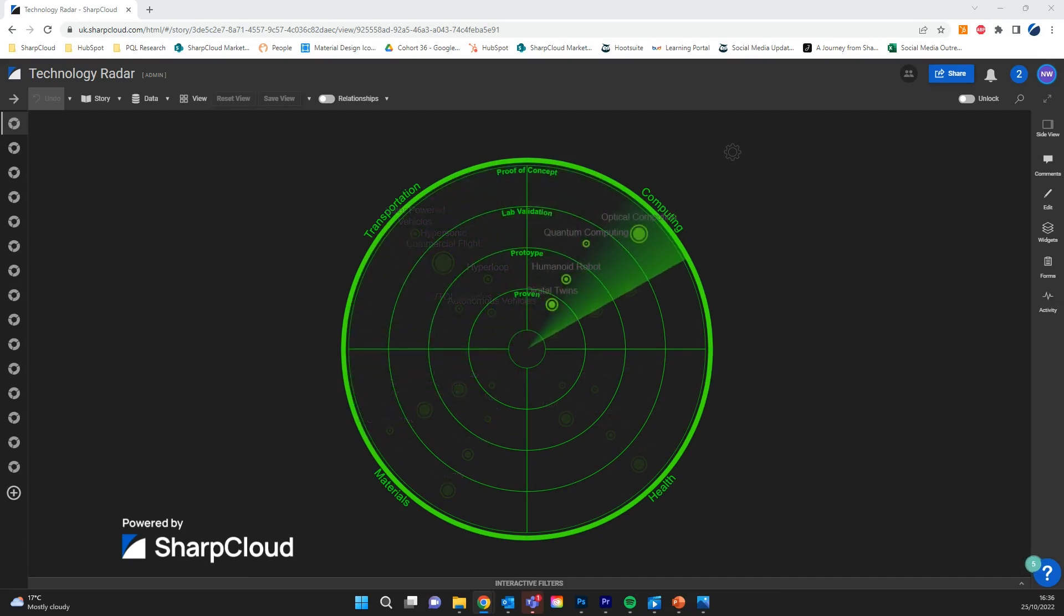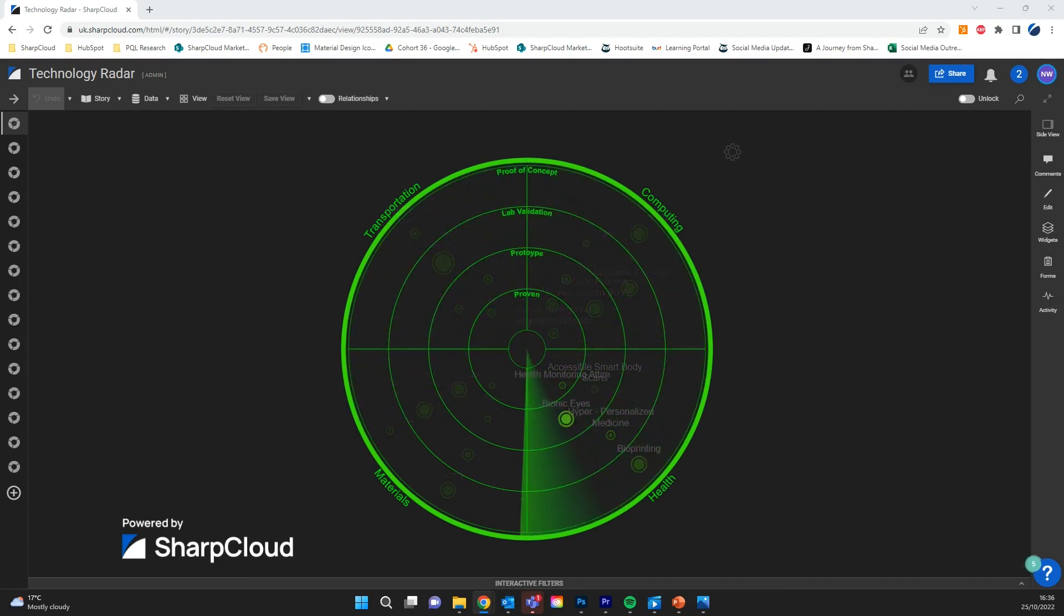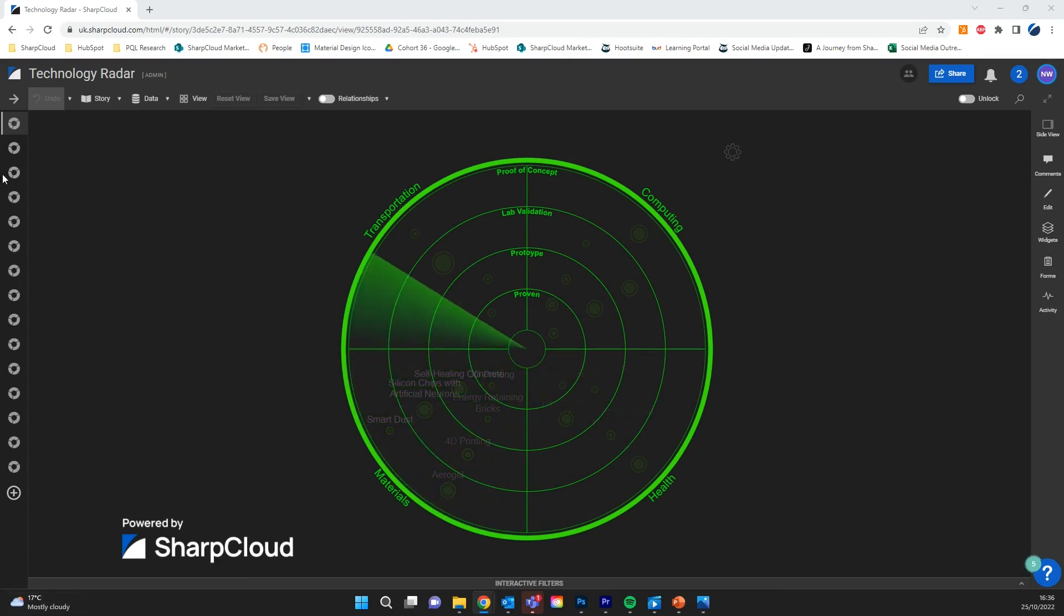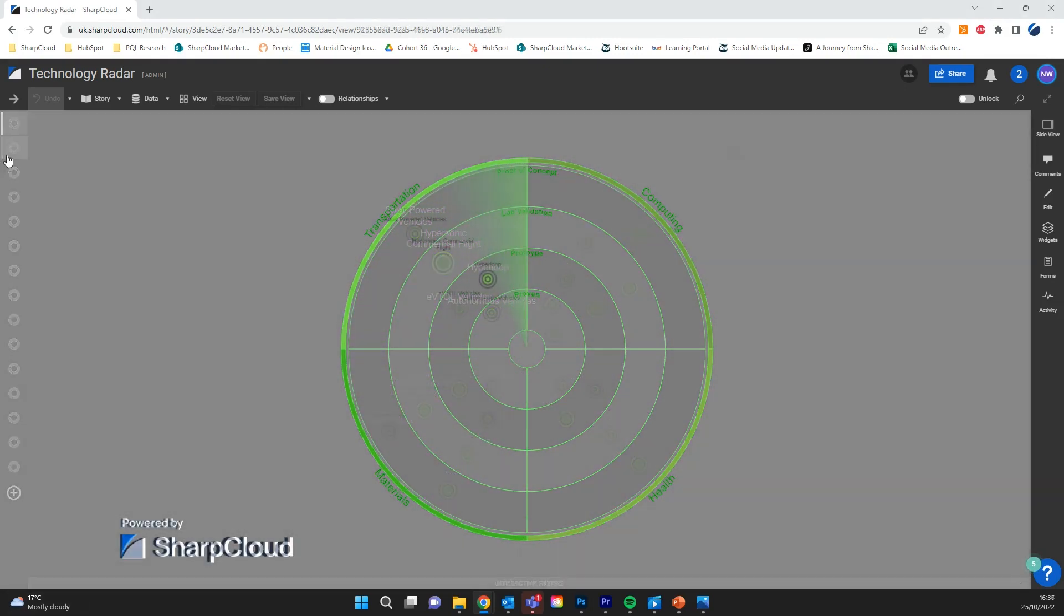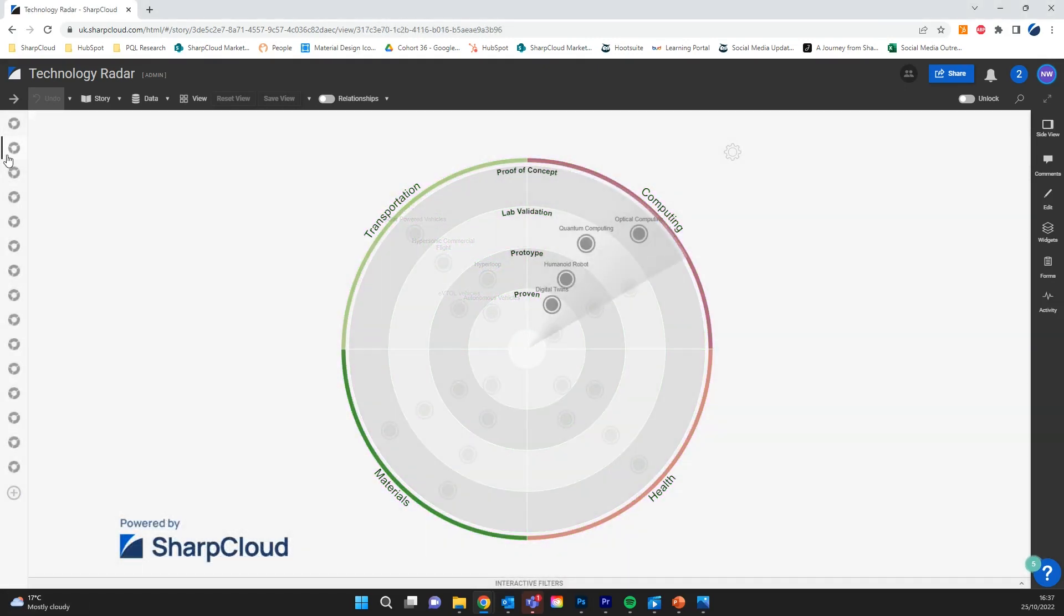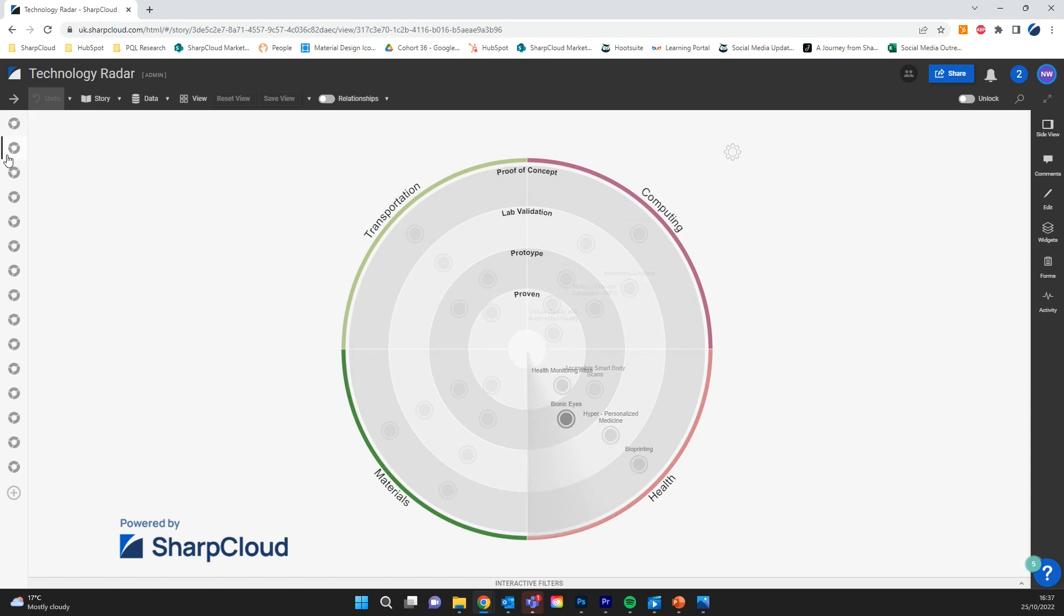A technology radar can be a company's go-to way to manage technological strategy and to inform decision-making around their projects. SharpCloud makes creating and customizing your radars very easy.